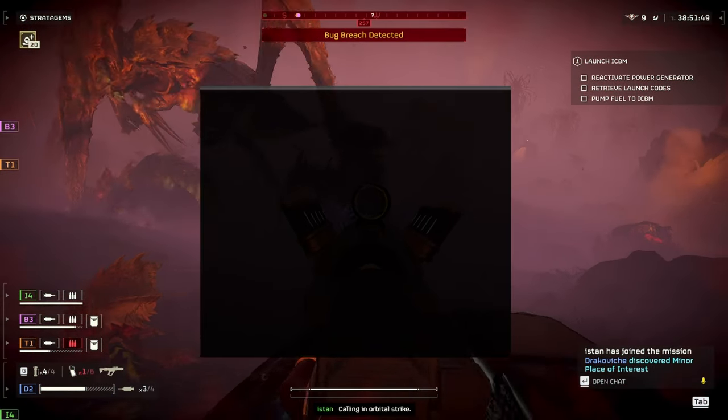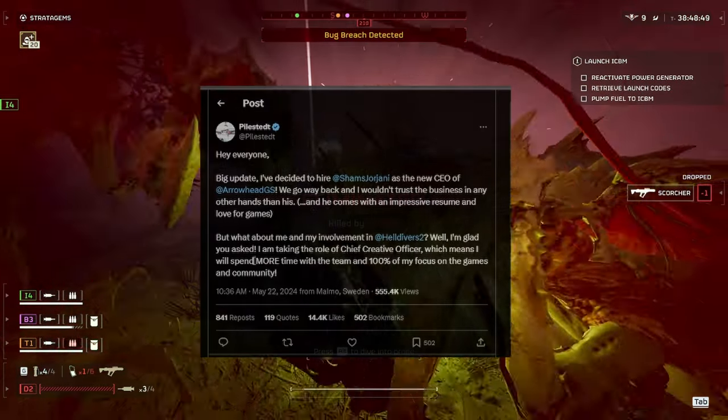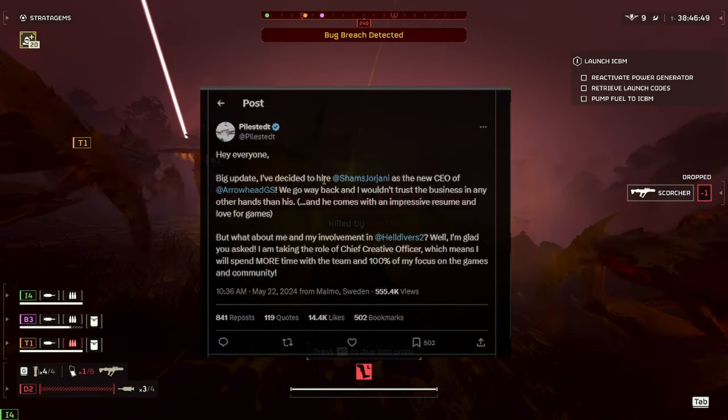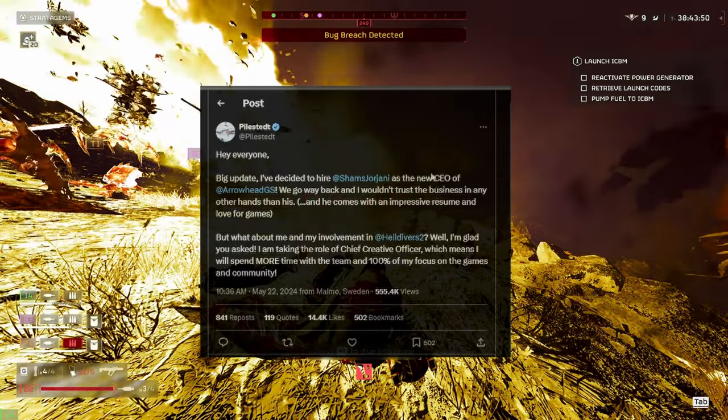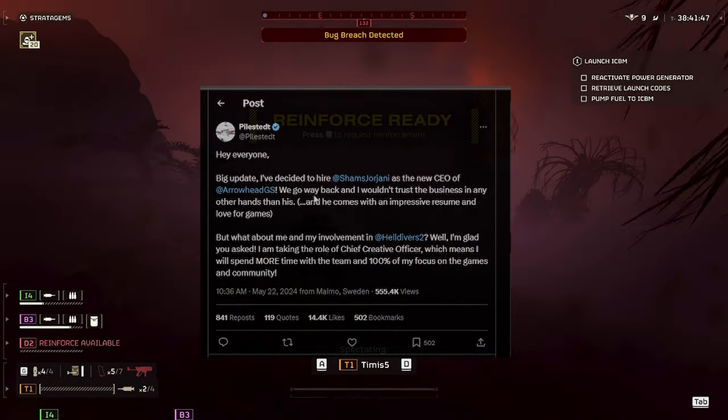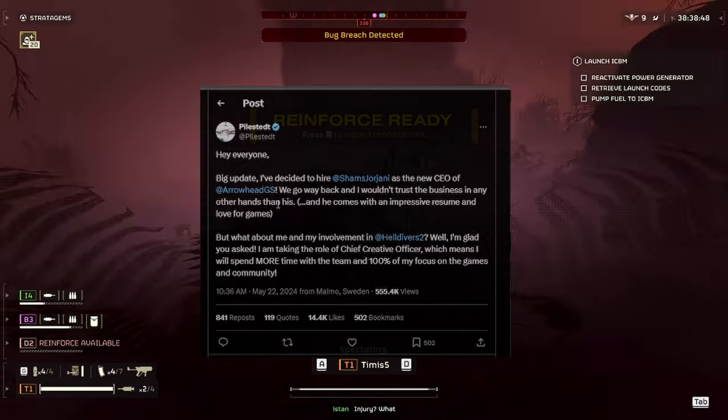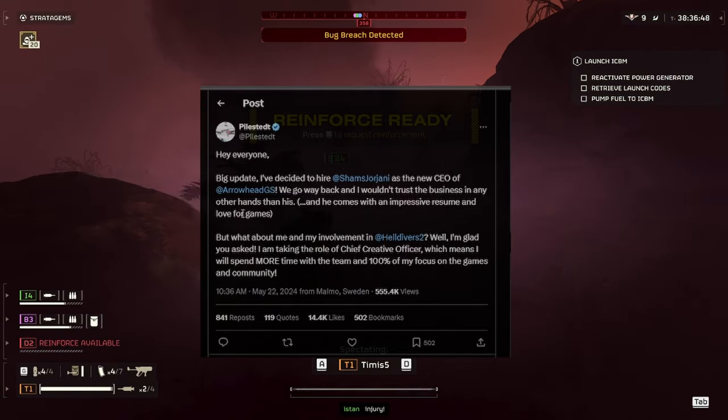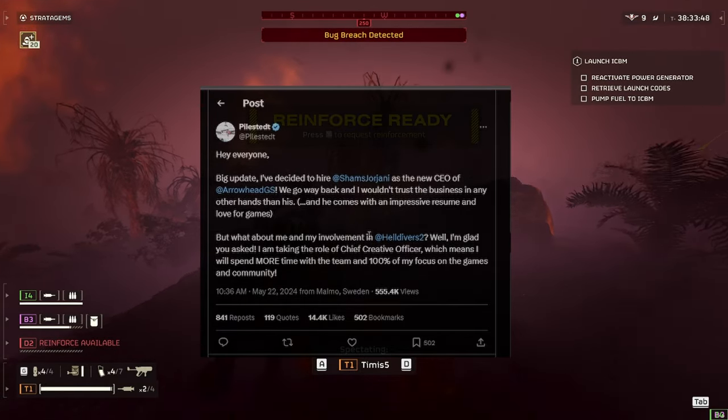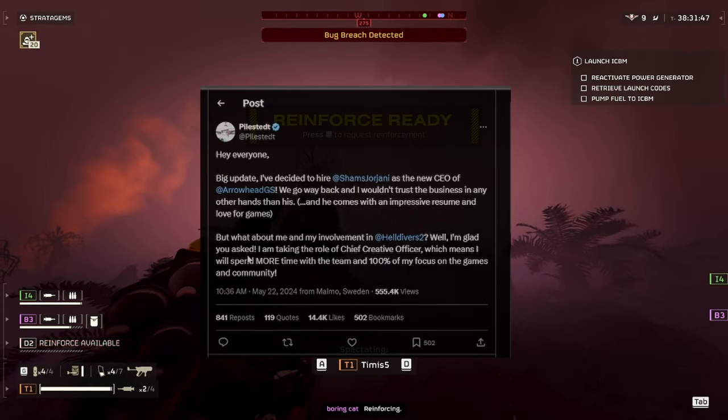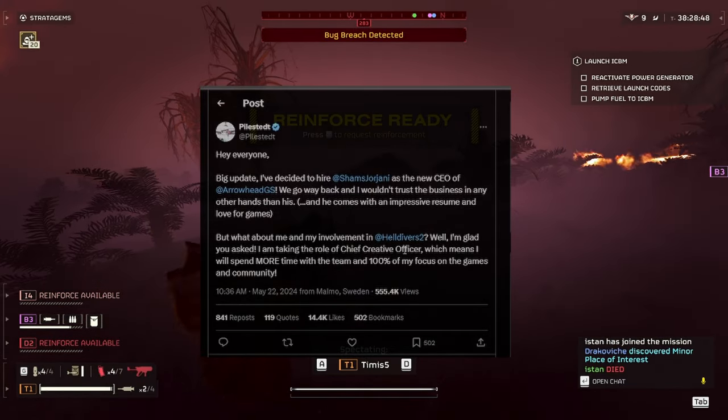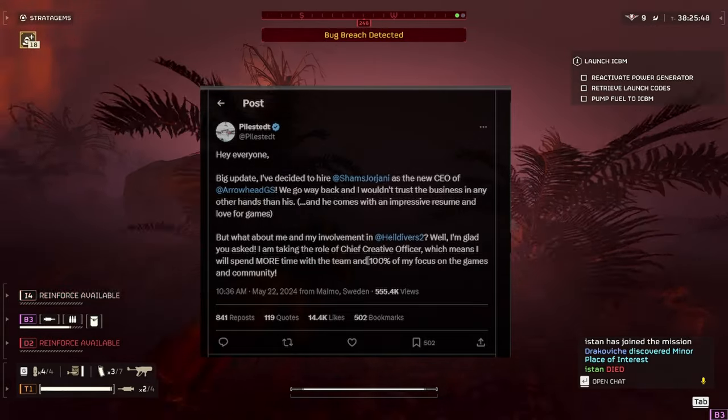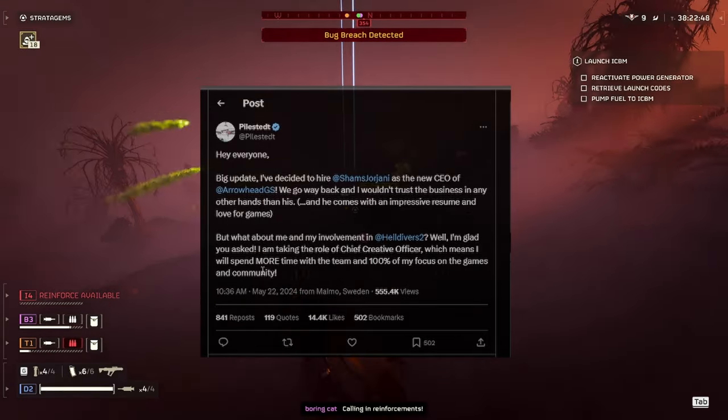He said that on Twitter today, so if we click here. He said, big update, I've decided to hire Shams Georgiani as the new CEO of Arrowhead. We go way back and I wouldn't trust the business in any other hands. And he comes with an impressive resume and a love for games. But what about me and my involvement in Helldivers 2? Well, I'm glad you asked. I'm taking the role of chief creative officer, which means I will spend more time with the team and 100% of my focus on the games and the community.